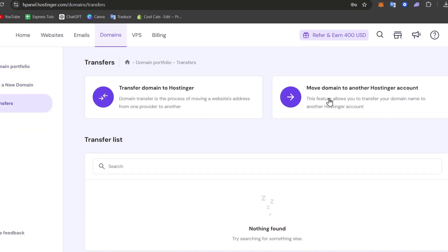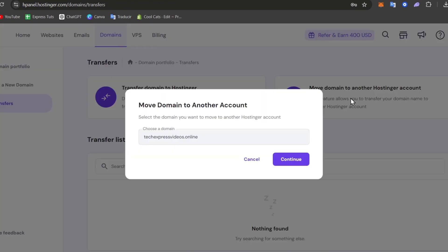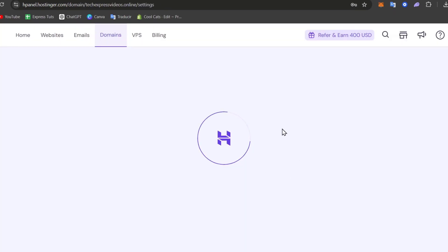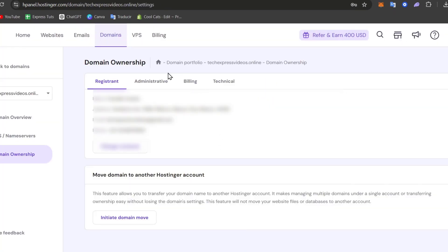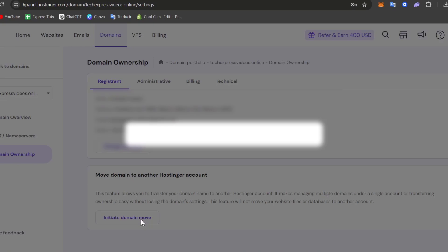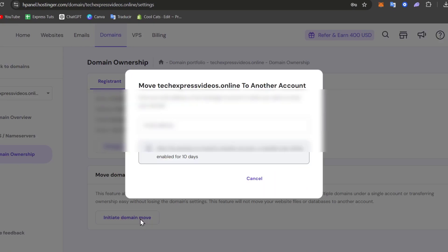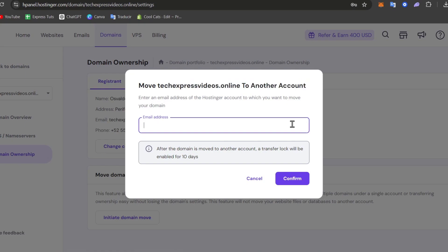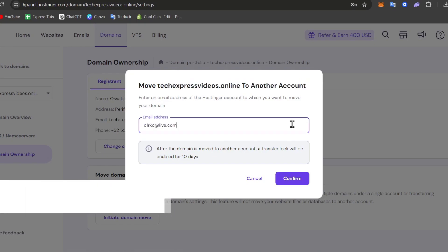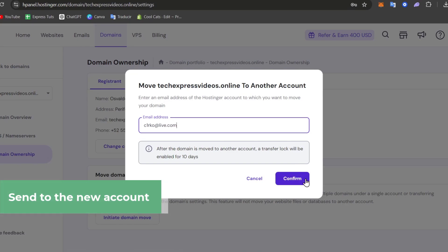I go to transfers, move domain to another Hostinger account, and continue. Now this should be showing me the domain ownership. As you can see here it is. If I select the option that says initiate domain move, this will send it to the new account. This is the new email that's going to be the owner of the same domain.